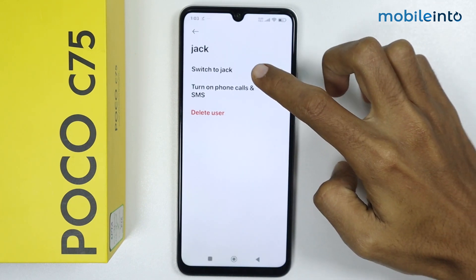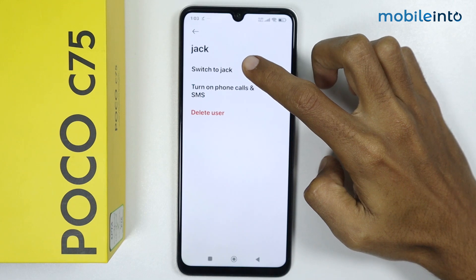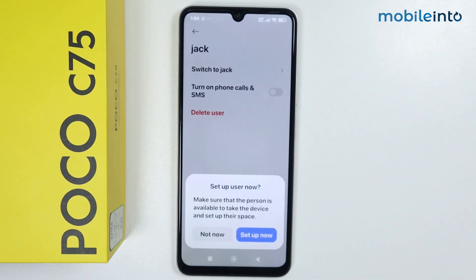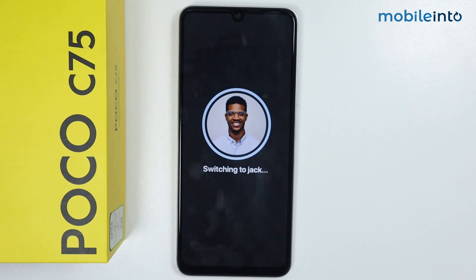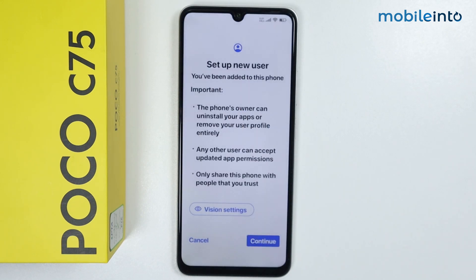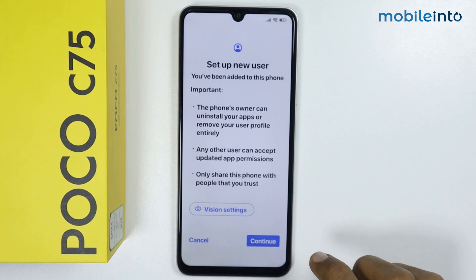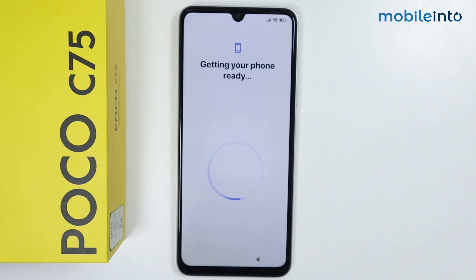From here, tap on Switch to Jack to enable multiple users. Then tap on Setup Now. It will take a few seconds to enable the Jack profile. From here, tap on Continue, and it will take a few seconds to get your phone ready.